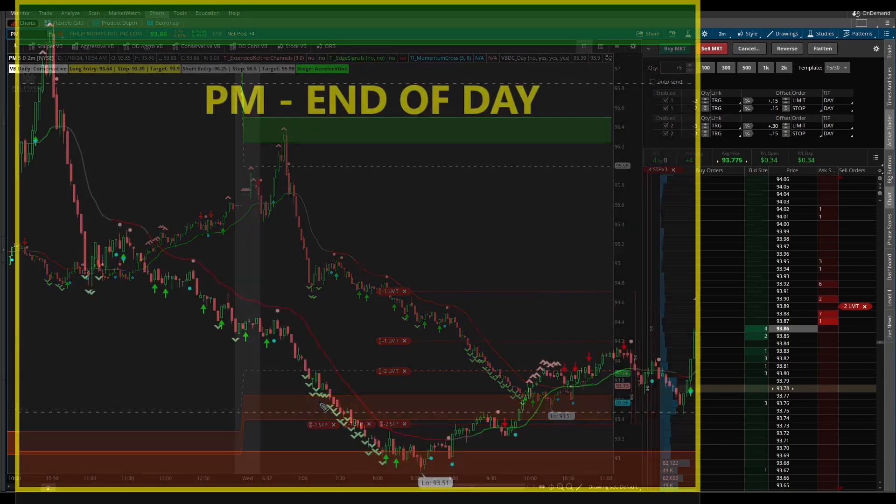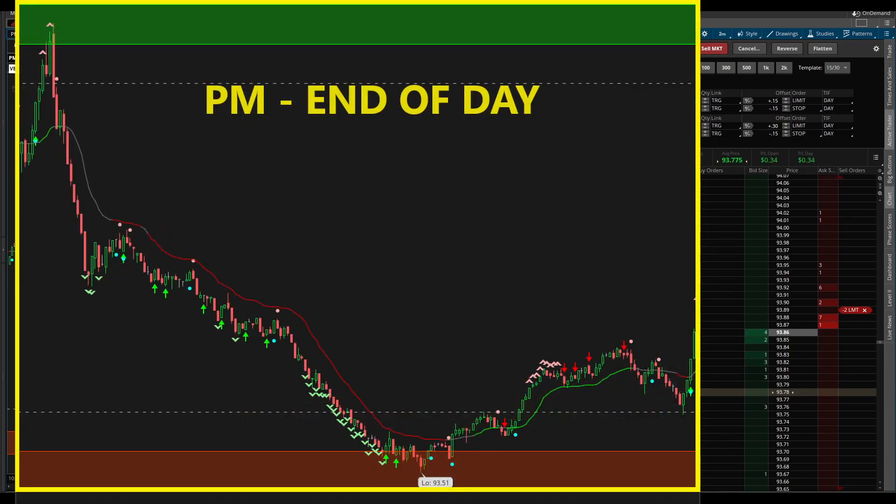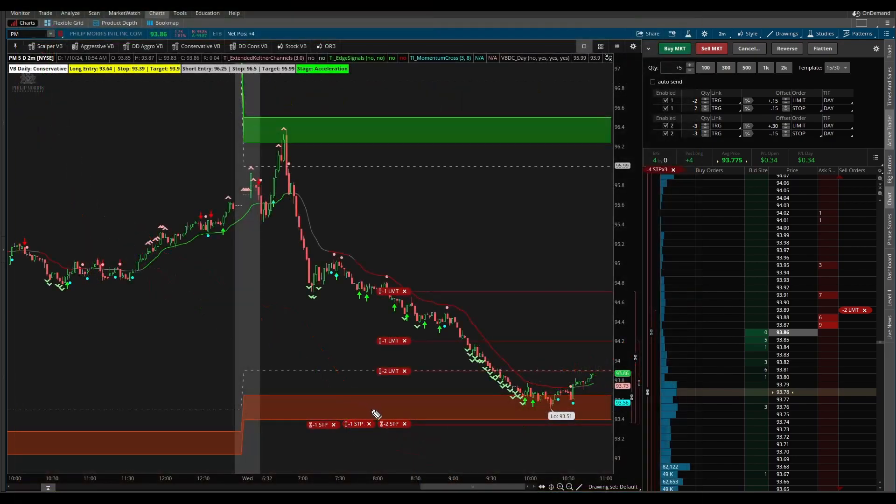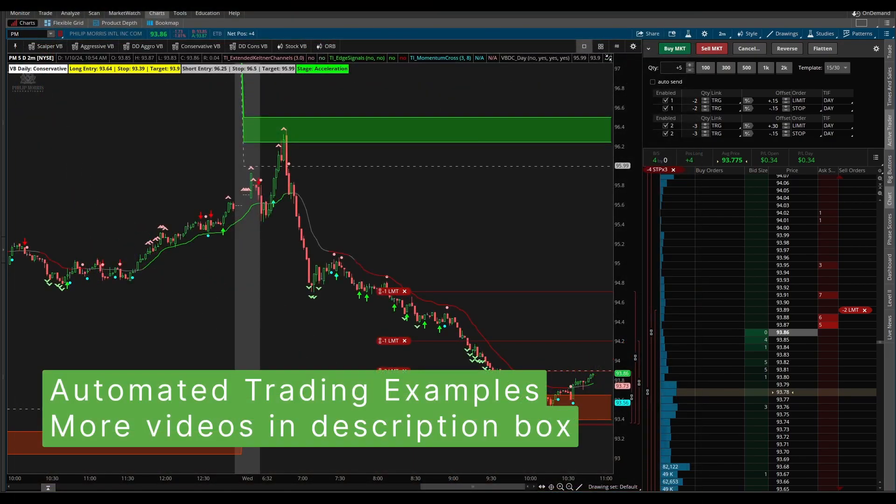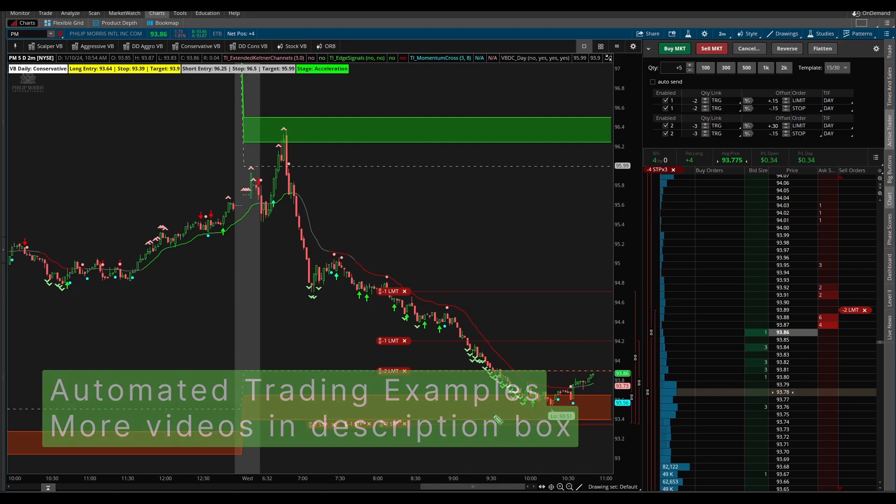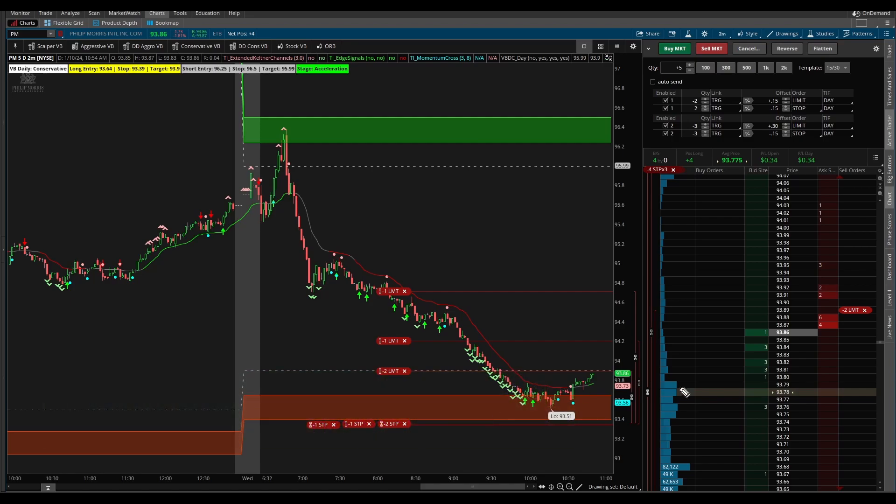I hope you found this video useful for those of you looking to try and practice your automated trading. I'll see you in our next update. If you'd like to check out some other videos related to automated trading be sure to check out the description box below. Take care everyone and I'll see you in the next update.